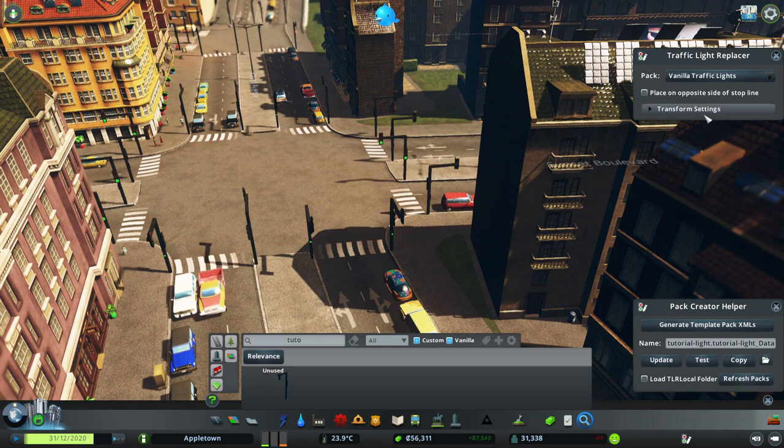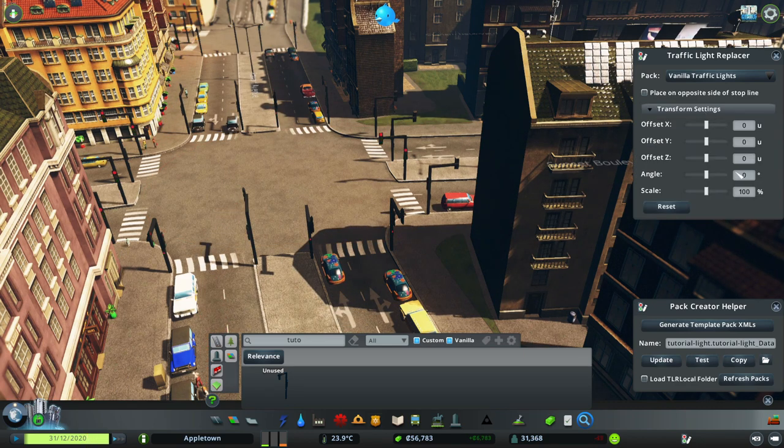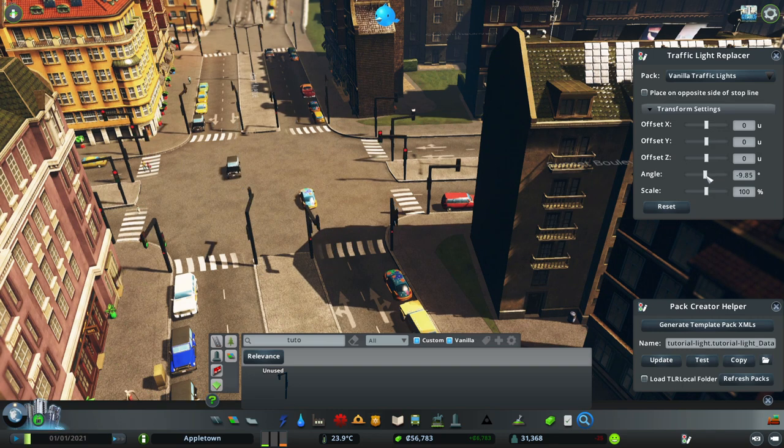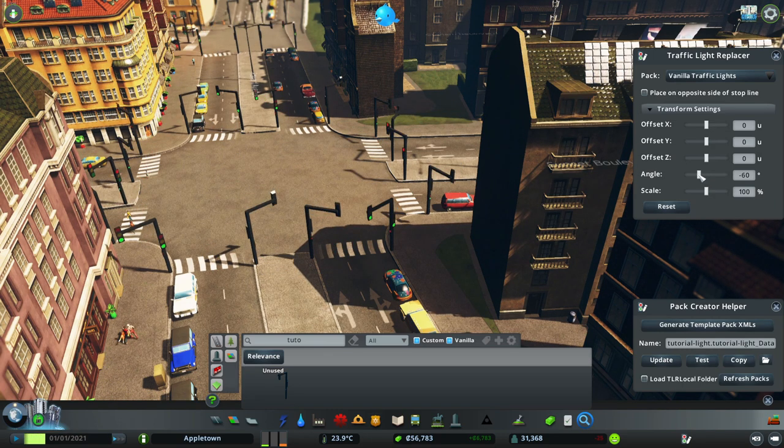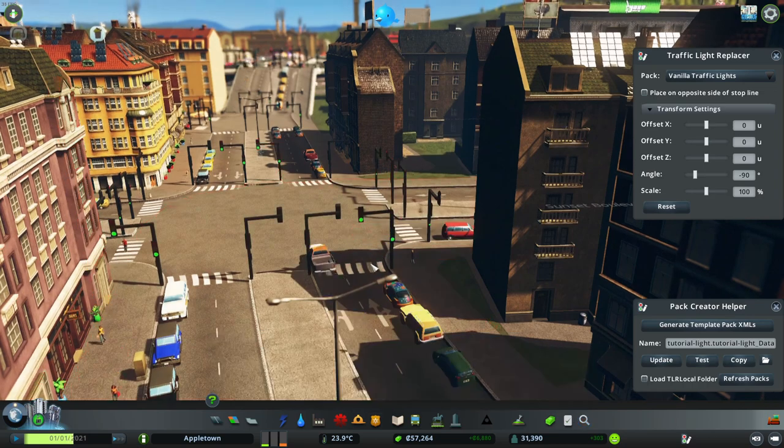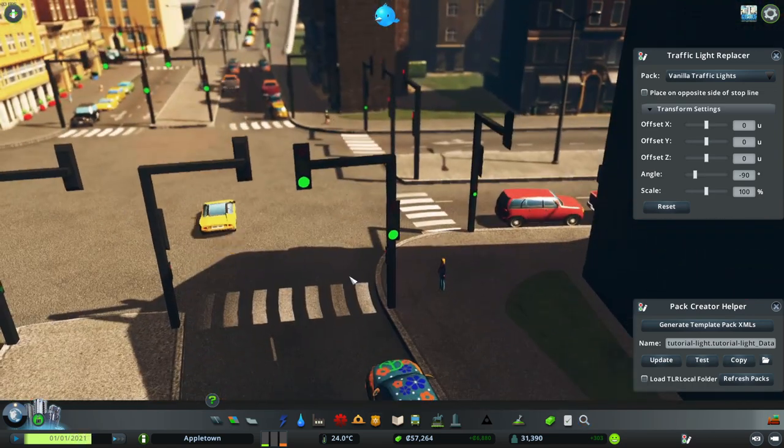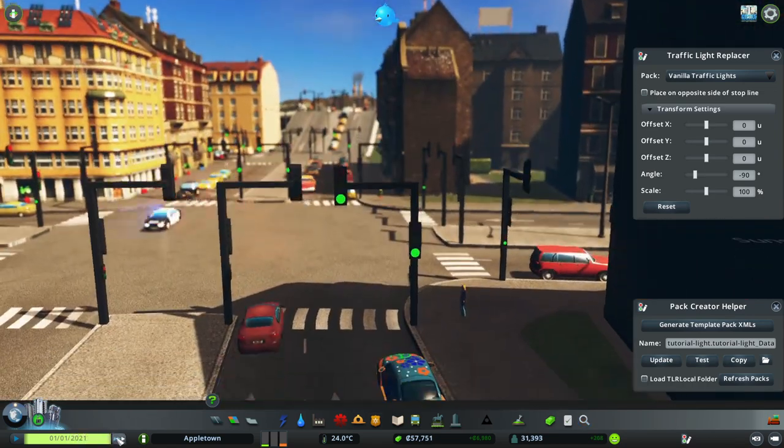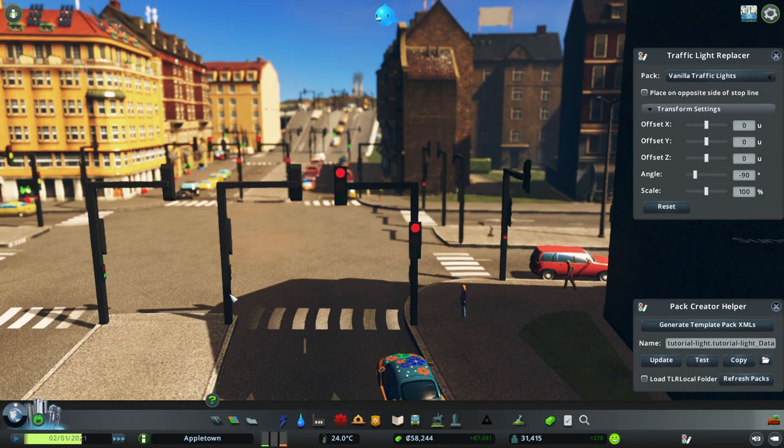The rotation is off, so I'll adjust the global rotation of all of the traffic lights by negative 90 degrees in the transform settings, while holding alt to snap the values to 5 degree increments. And as you can see, it's working. Both the main lights and the pedestrian lights seem to work.